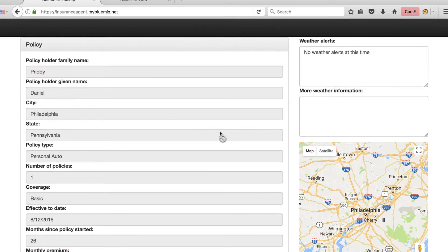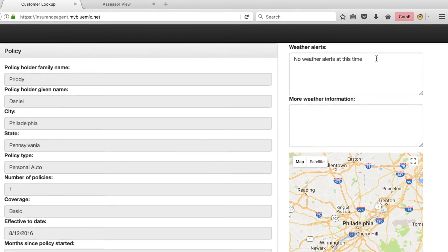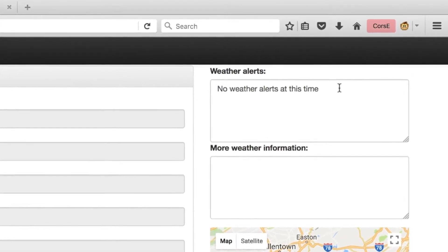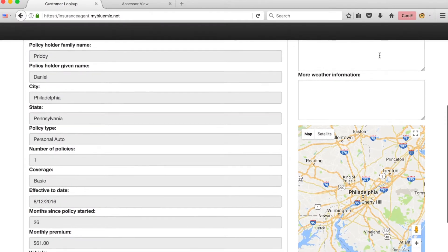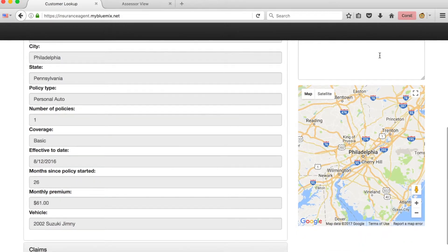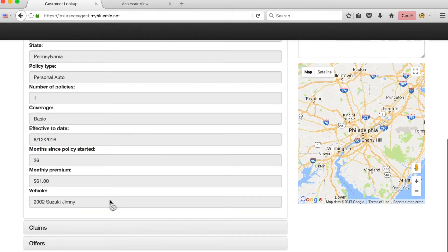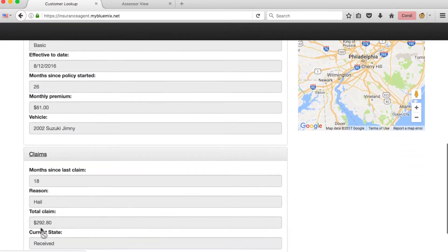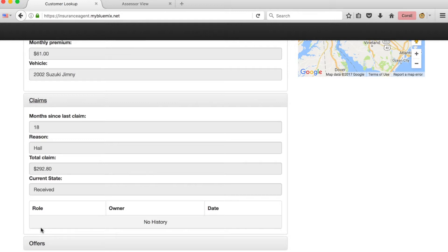First, you'll notice information regarding the policy — this is actually coming from our mainframe environment through raw RESTful APIs created and published with ZOS Connect, secured with Secure Gateway, and managed through API Connect. You'll also notice we make use of the IBM Weather Data Service; currently there are no weather alerts for this policyholder's location, but they'd be displayed if there were any. There's also a map built through Google Maps showing the policyholder's location. And if we expand the claims section, we can see there's one claim that has been submitted but hasn't started to be processed yet.